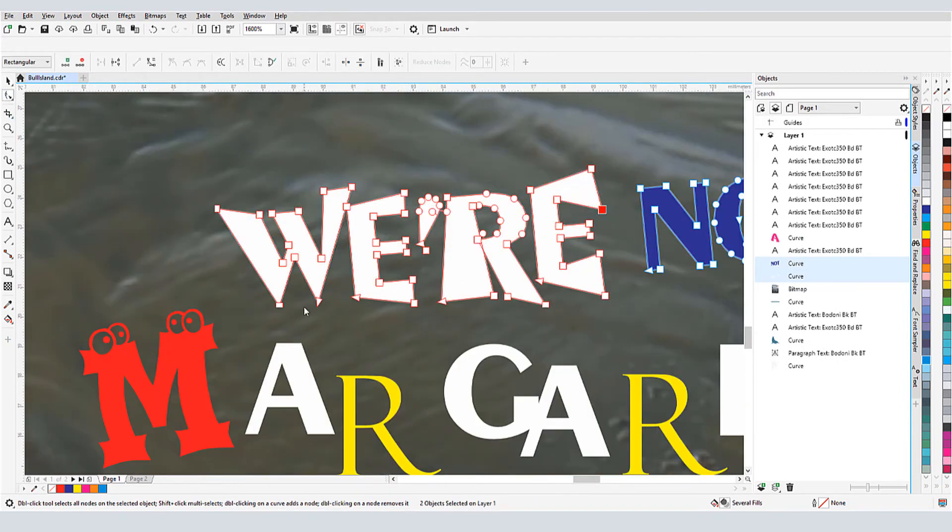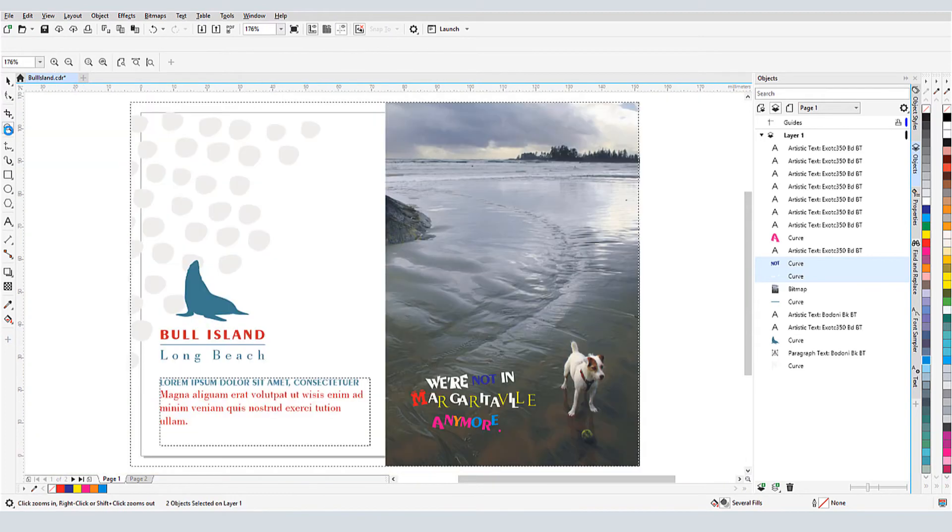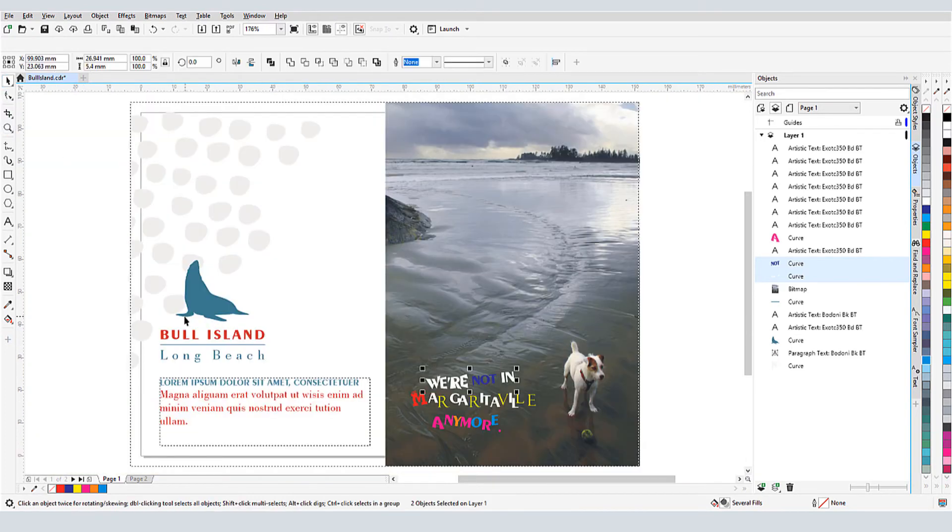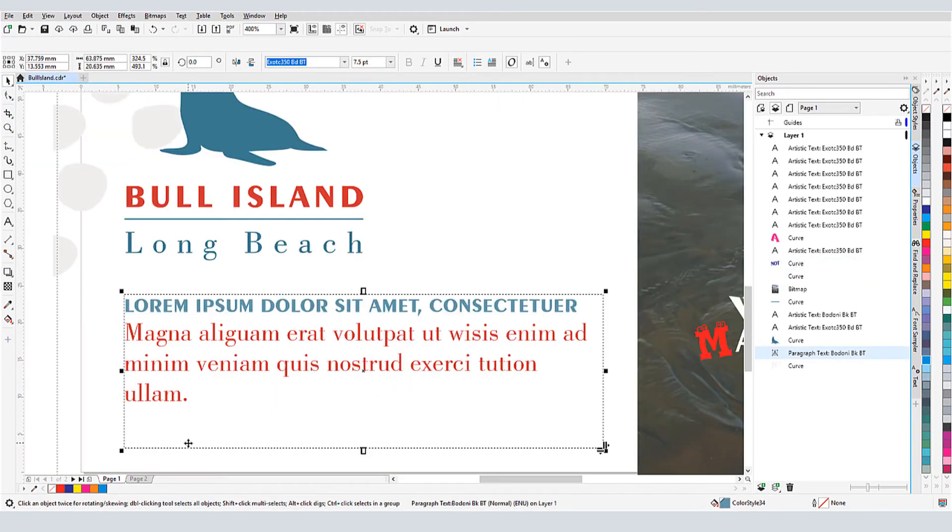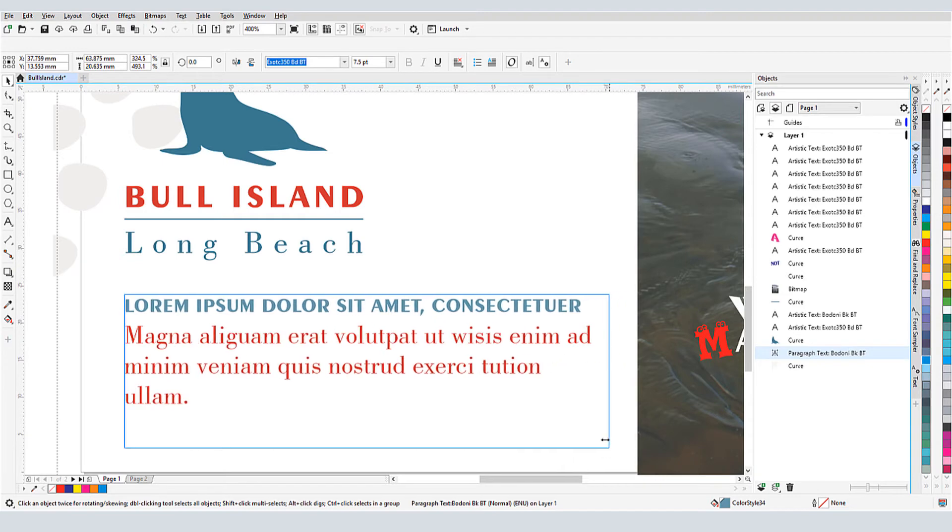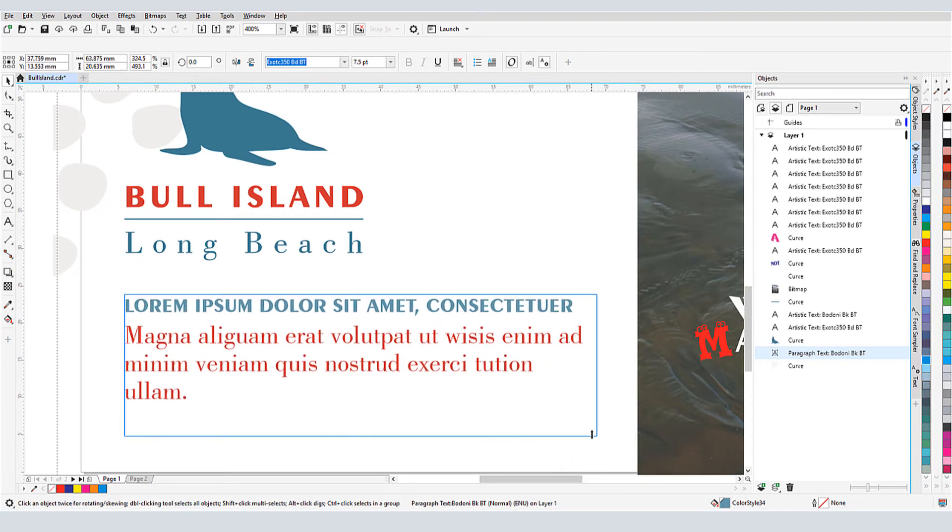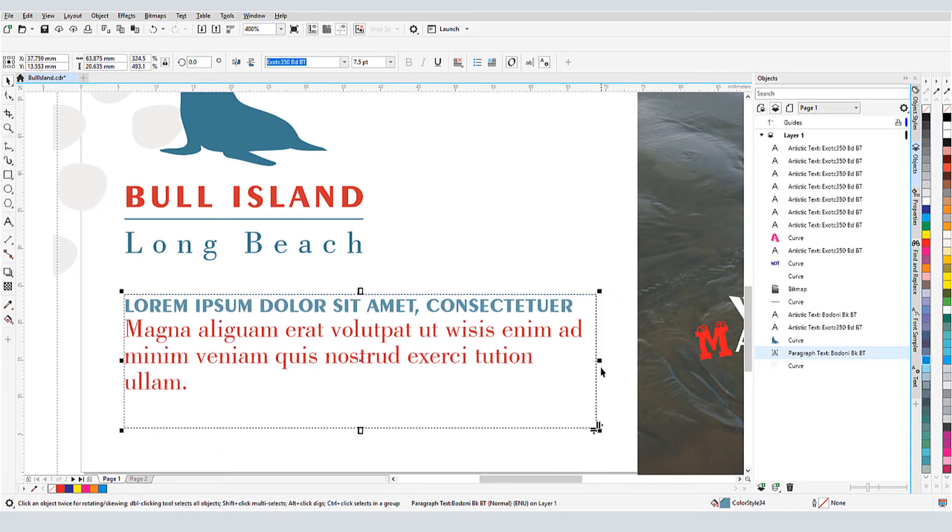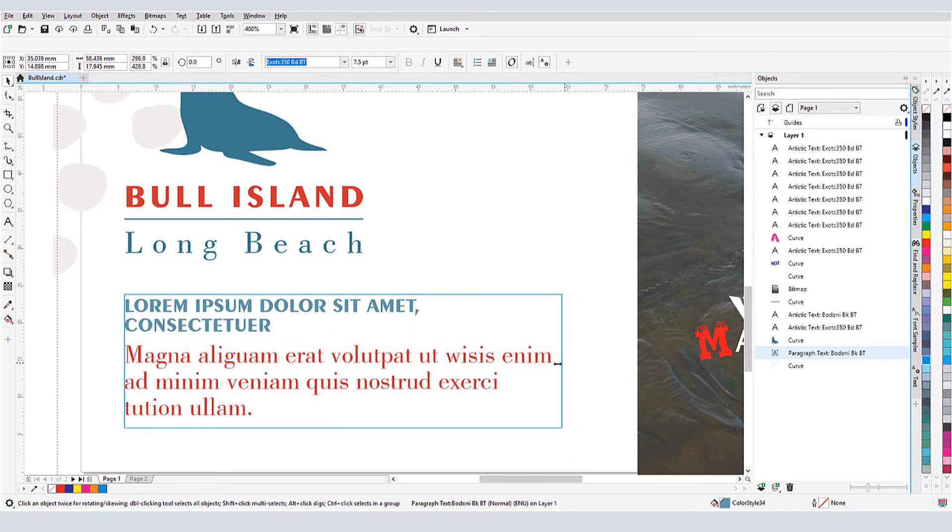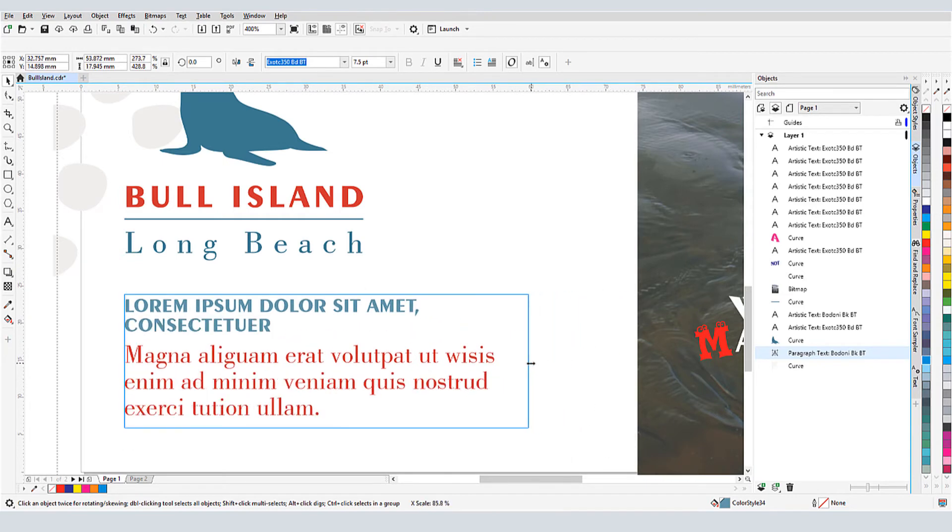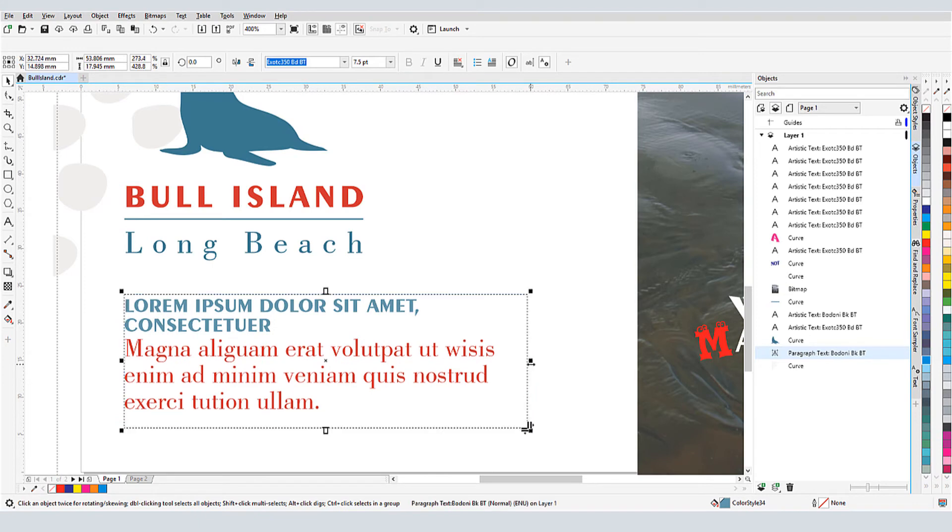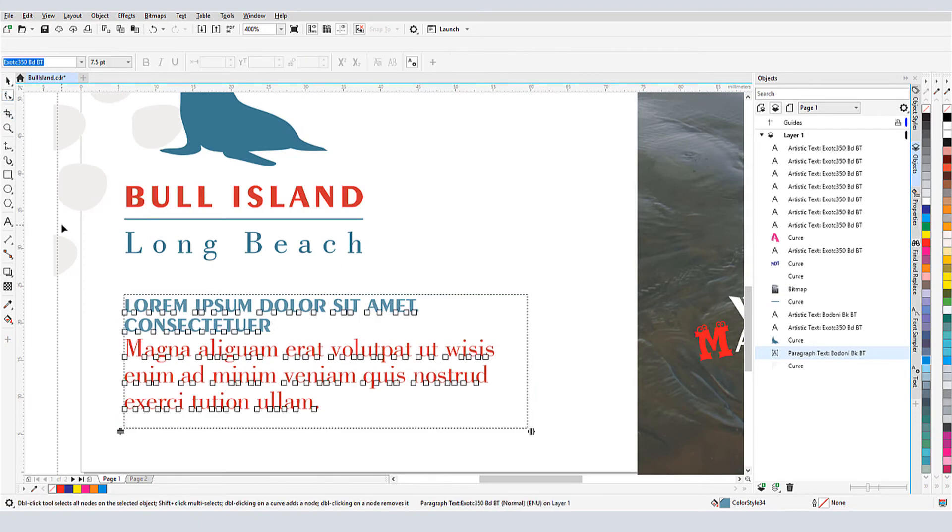Now let's look at paragraph text. When this paragraph text object is selected, I have the same kerning and line spacing icons I showed earlier. And of course, I can resize the text frame, which can change the number of text lines.